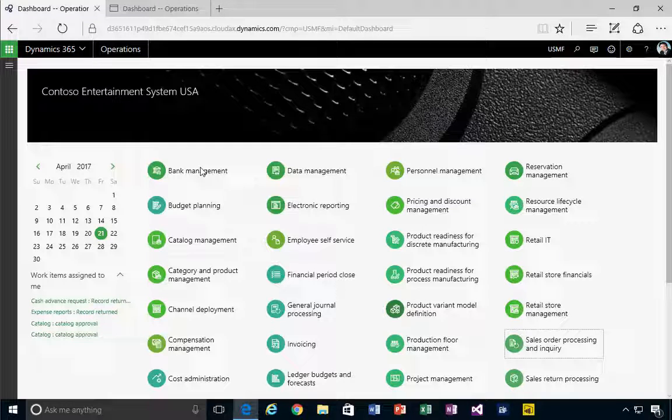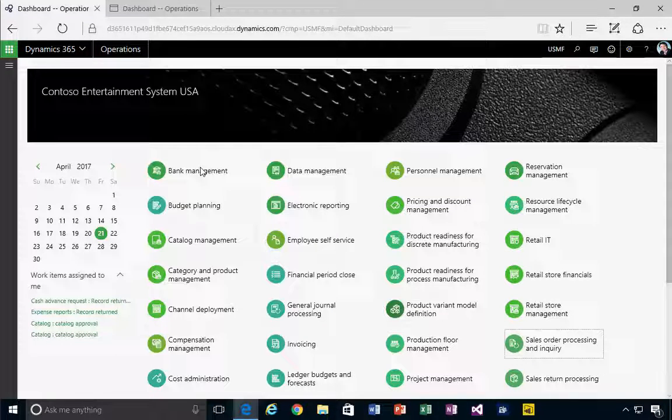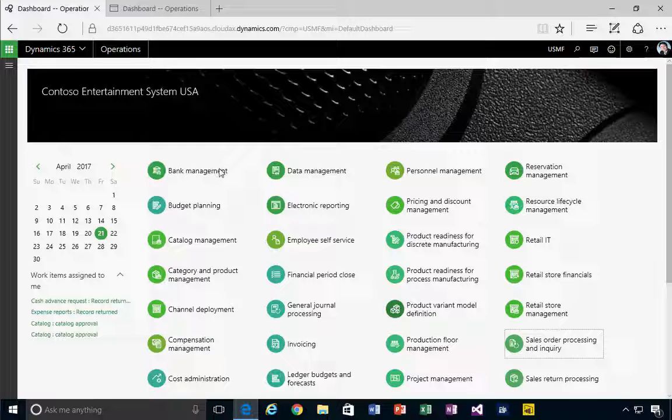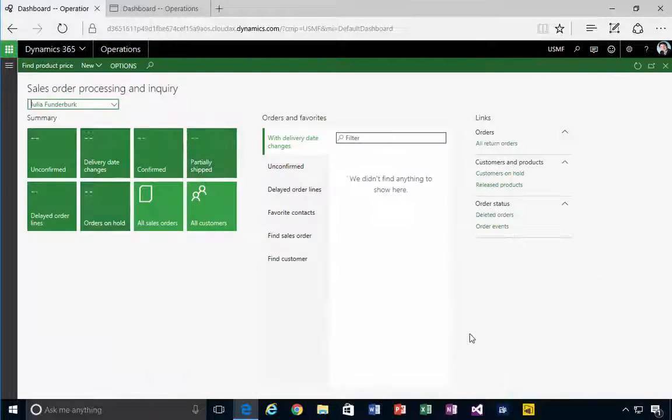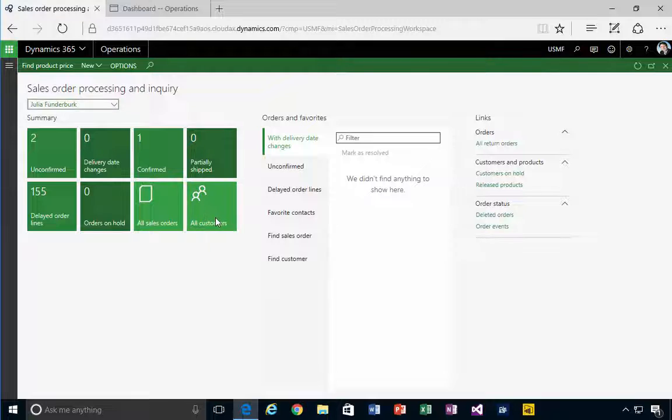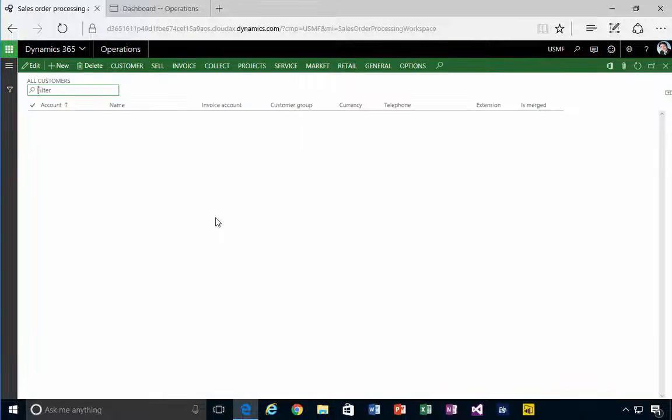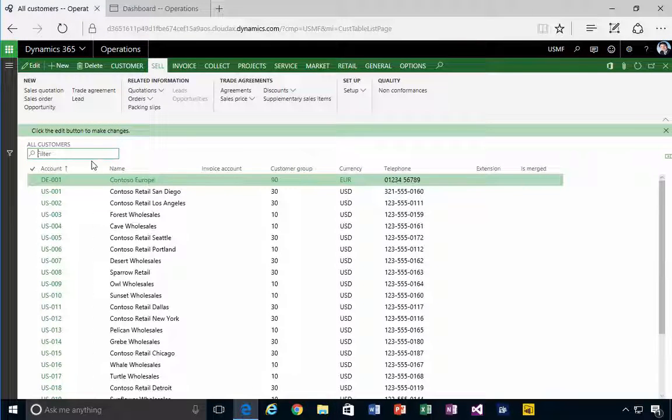I'm in Dynamics 365 for operations. Let's have a look at deductions from customer payment. First I'm going to go into sales and pricing, and I'm going to find a customer. Let's have a look at all customers - my customer is 739.